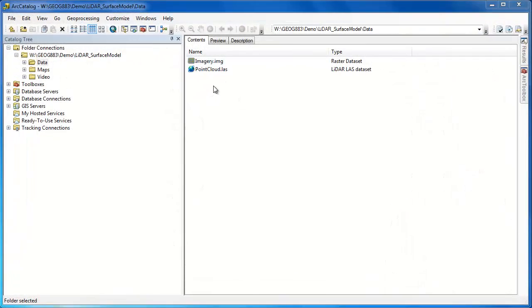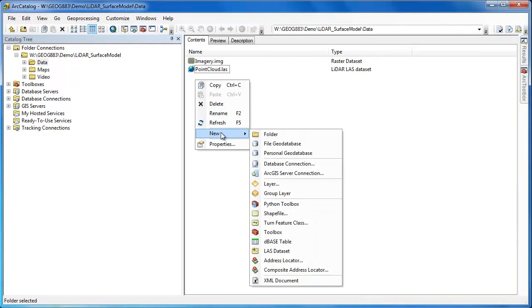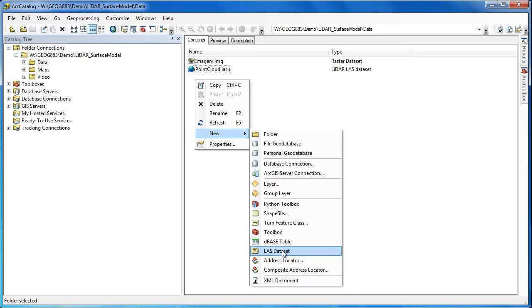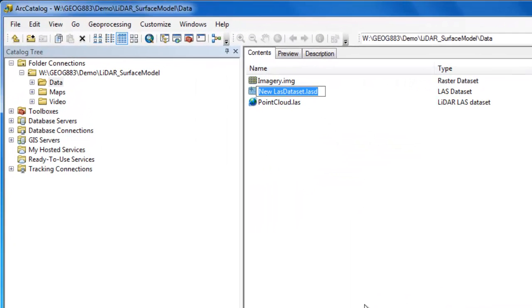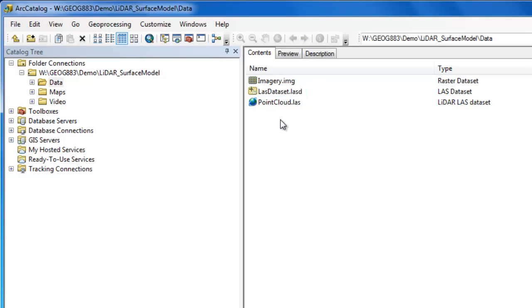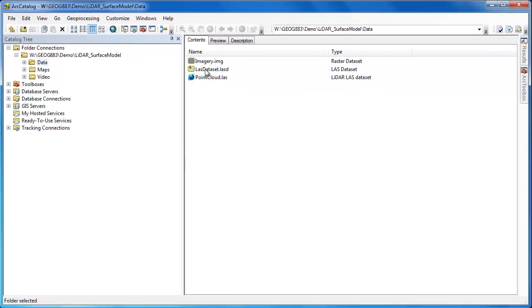If you want to work with LiDAR data in LAS format within ArcGIS you first have to create an Esri LAS dataset container. To do this just go to File New and choose LAS dataset. Here I've created a new LAS dataset and I'm just going to rename it LAS dataset.